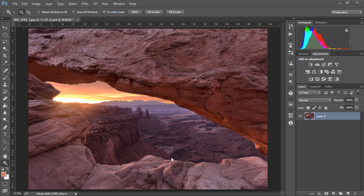Hi guys, it's Jimmy McIntyre again with another quick Photoshop tutorial. Today we're going to look at how we can very quickly and easily remove chromatic aberration from our images.